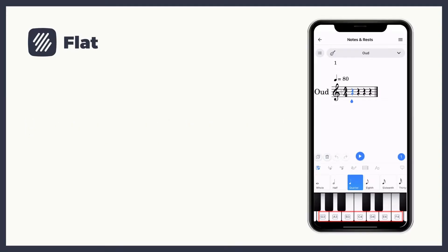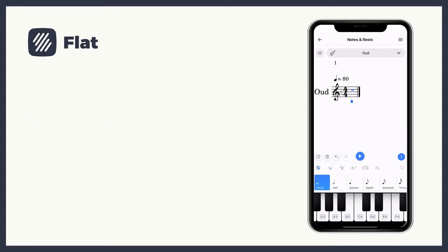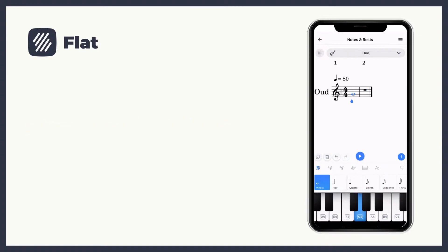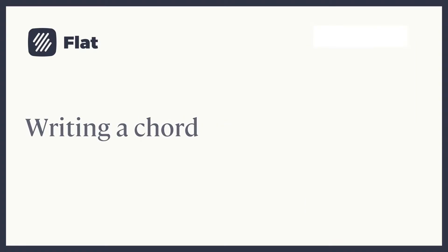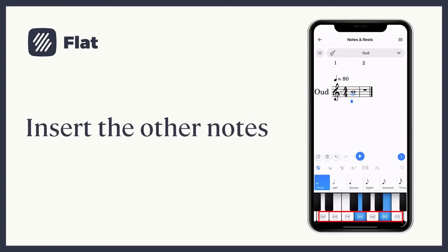Make sure you are in the note toolbar. Before inserting a note, you can choose its duration. You can scroll to the right or left to find the right note. In case you want to write a chord, place yourself in the note you inserted and insert the rest of the chord's notes.